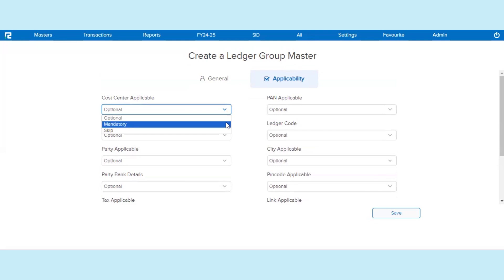Number 2: Mandatory. If this option is selected, it means while creating a Ledger under this Ledger Group, the feature will have to be enabled, else the system will not allow saving the Ledger.